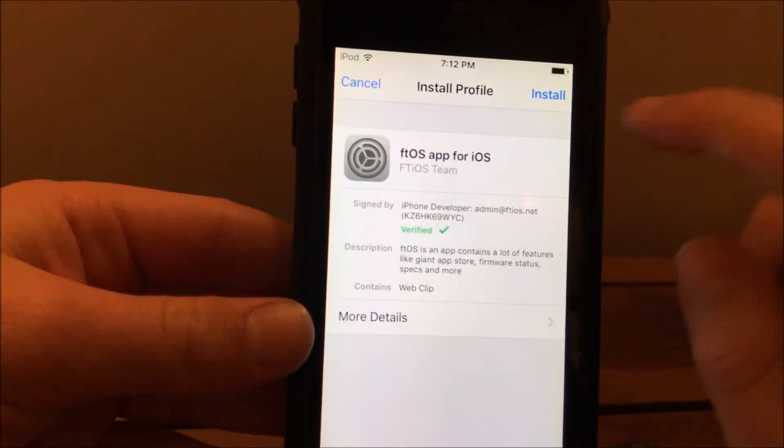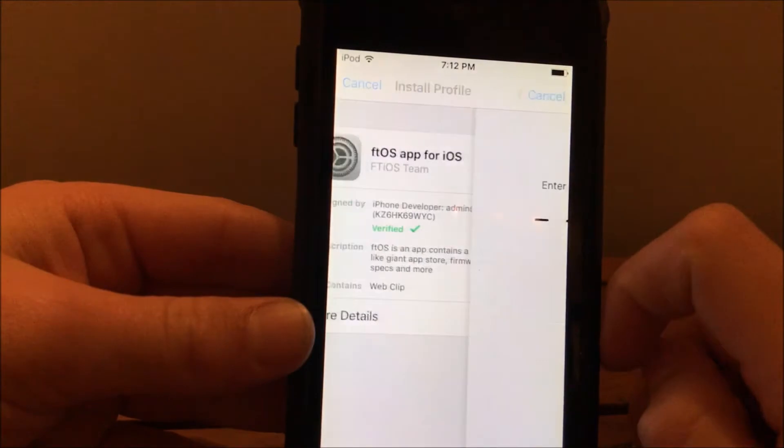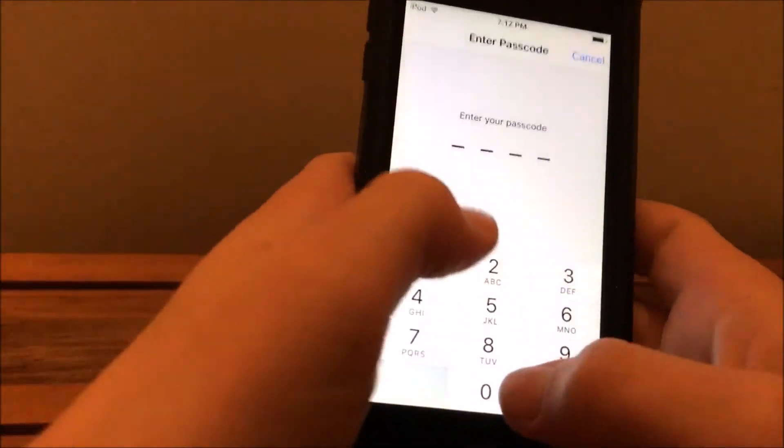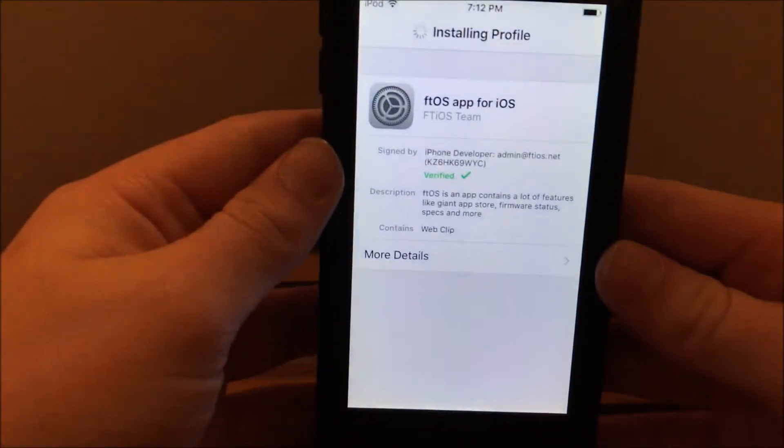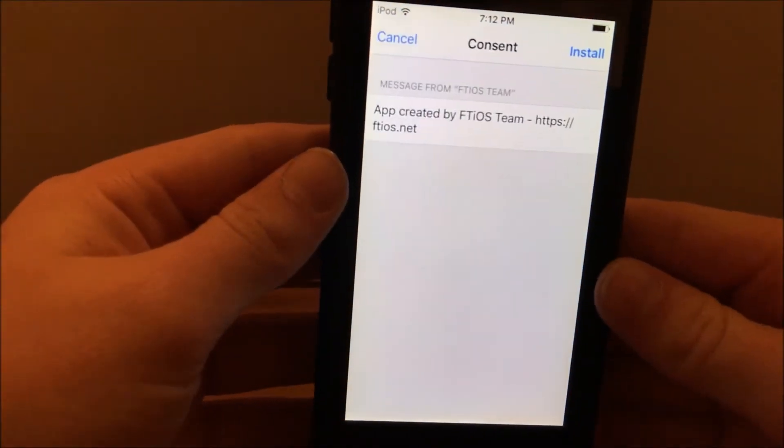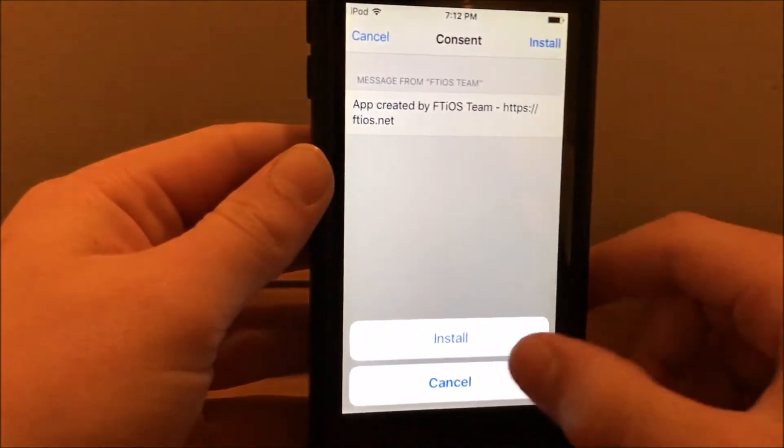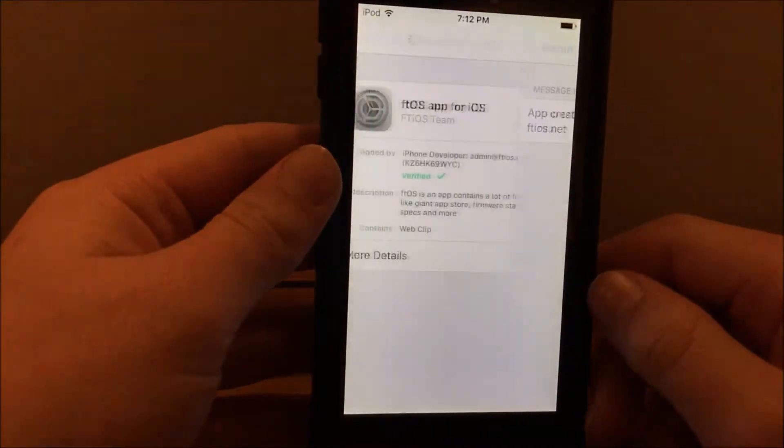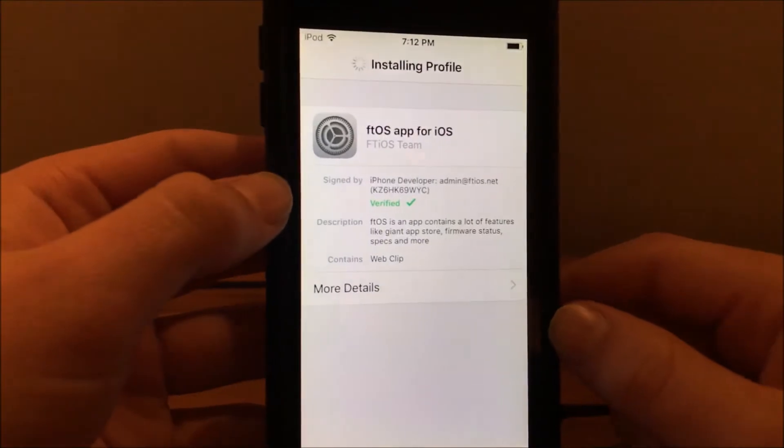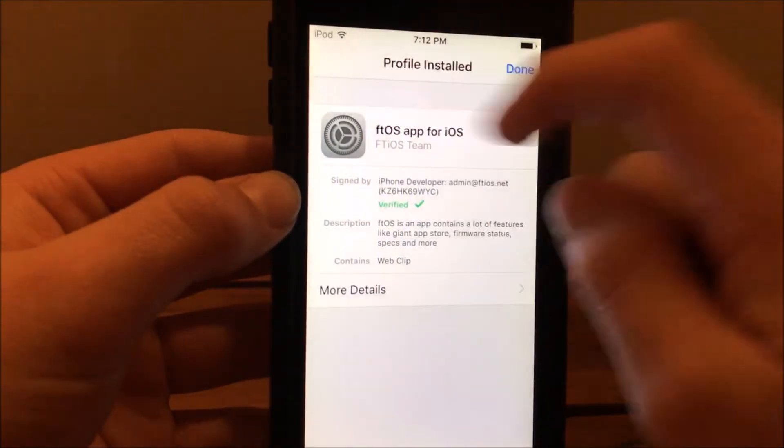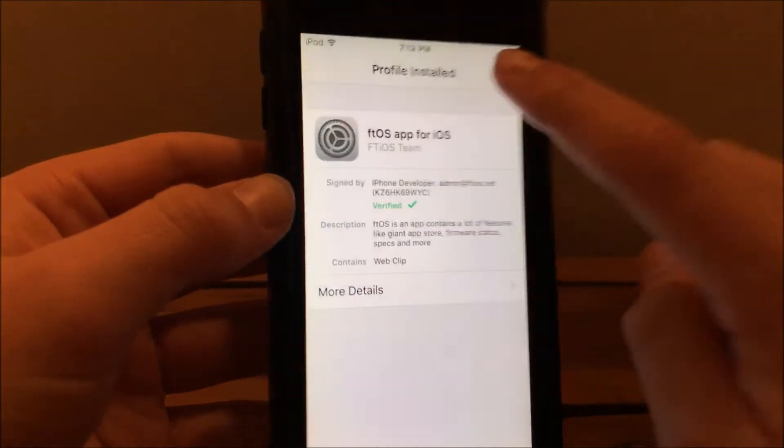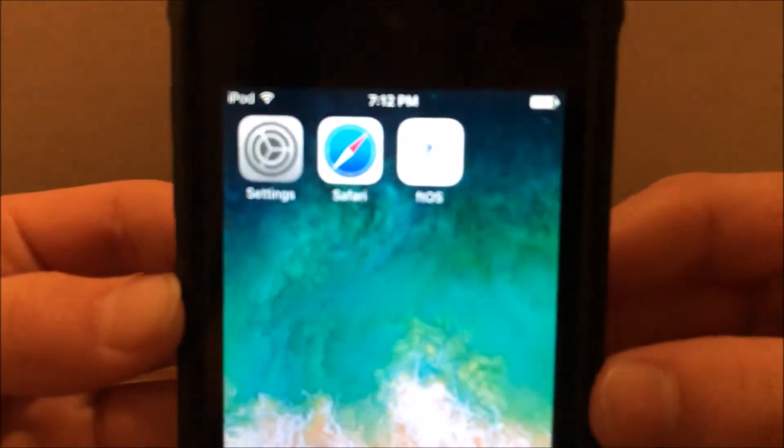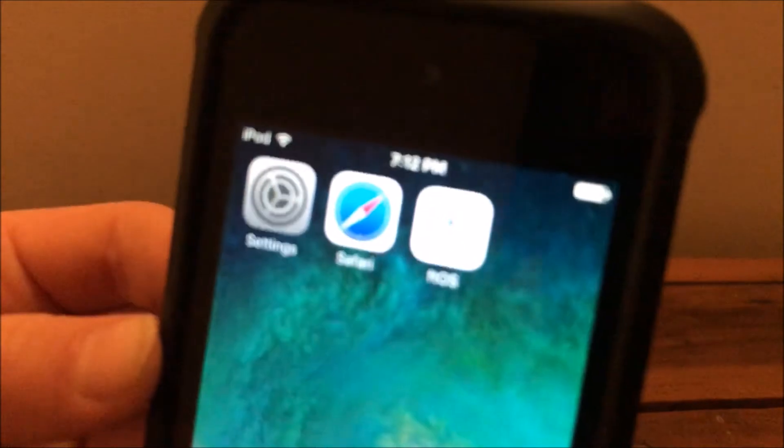It'll redirect you to the settings page. Just click install and do your passcode. Put that in, now just install, click install, install. The profile is installing and profile installed, done.